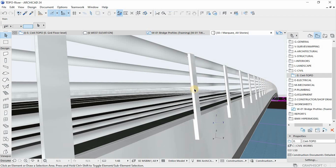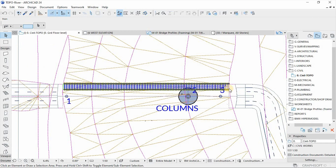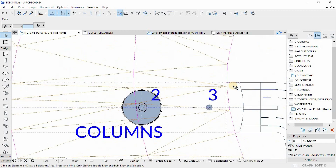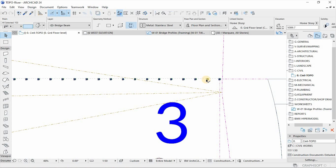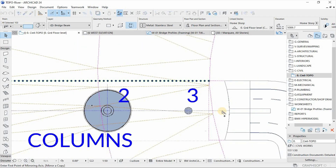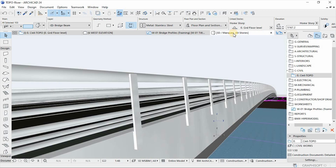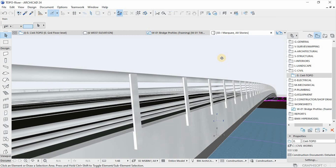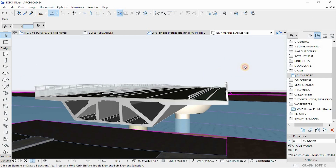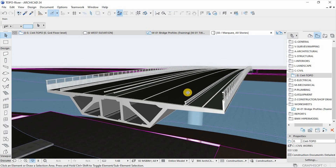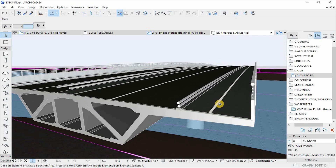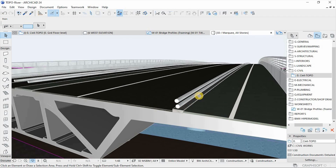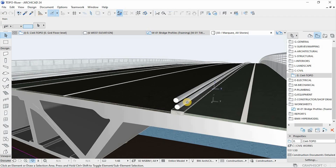Go to the plan view and mirror a copy to the other side of the bridge. In 3D, the bridge is really taking its shape. Now let's go ahead and do the same for the railing that demarcates the road and the cyclist path.